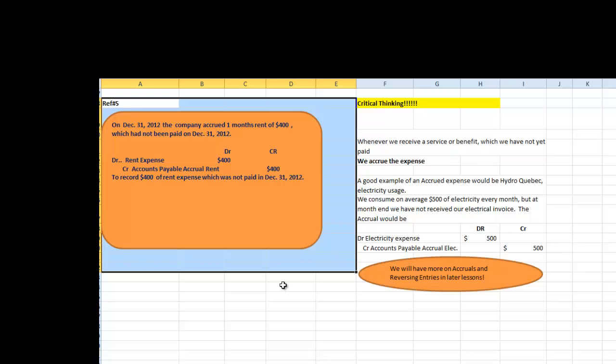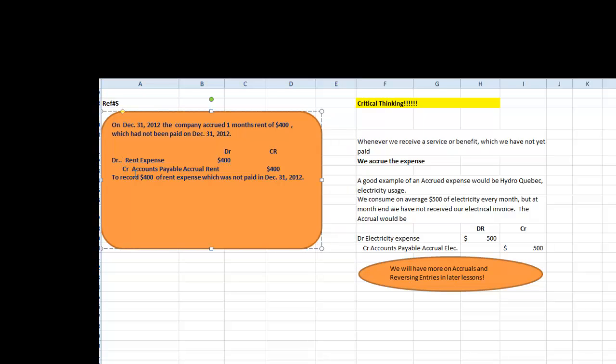The fifth economic transaction is the following that on December 31st, 2012, the company accrued one month rent of $400, which had not been paid on December 31st, 2012. The services have been rendered. The company owes $400. Therefore, the journal entry to record the accounts payable accrual for rent is debit rent expense $400 and credit accounts payable accrual rent for $400. We need to record this journal entry in order to match our revenues with our expenses. And this transaction will also be posted on our worksheet above. So now let's go up to our worksheet.